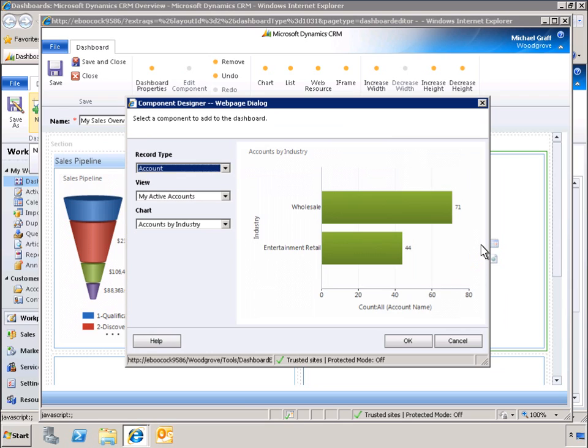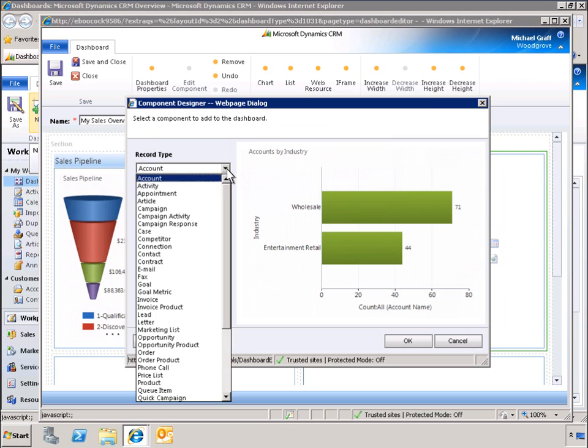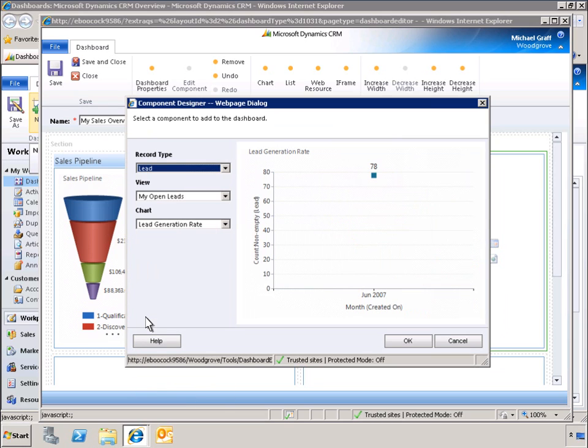Now, let's specify the chart for our third dashboard component. In this case, we'll specify a pie chart, showing leads sorted by rating.